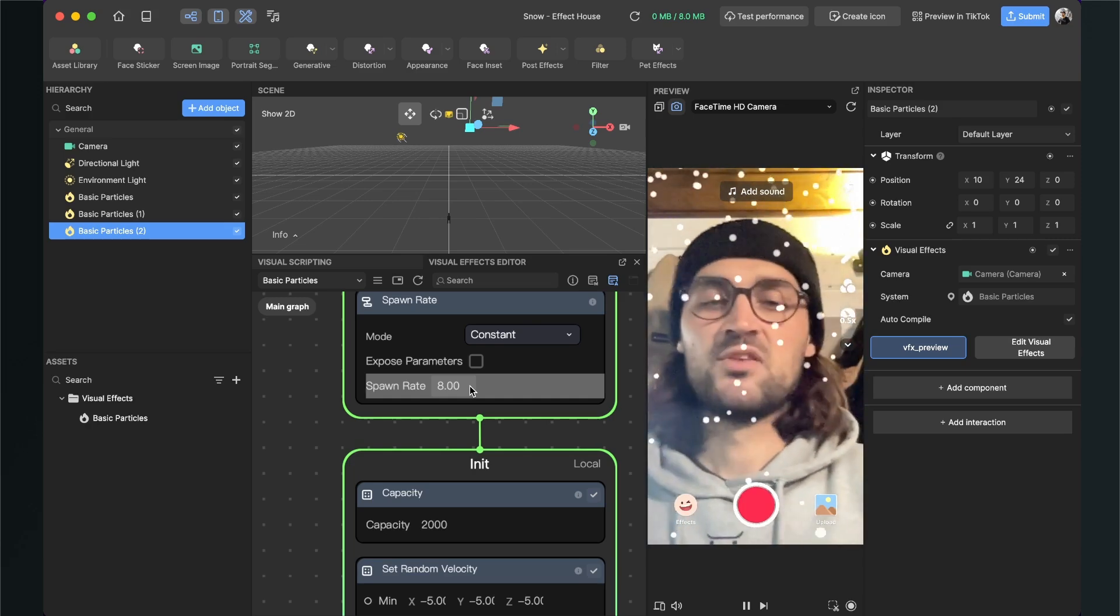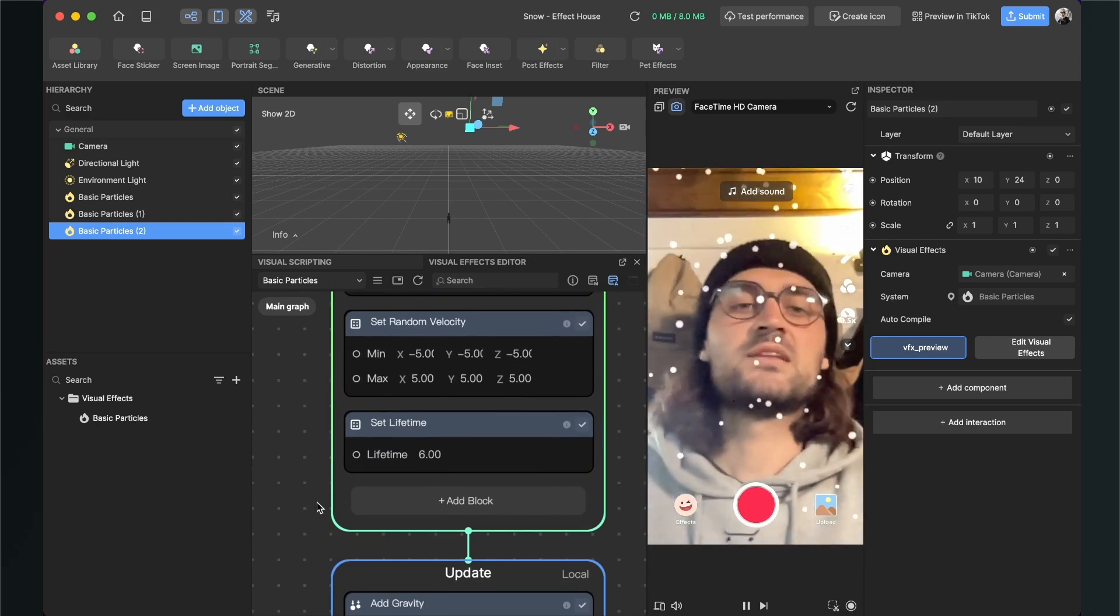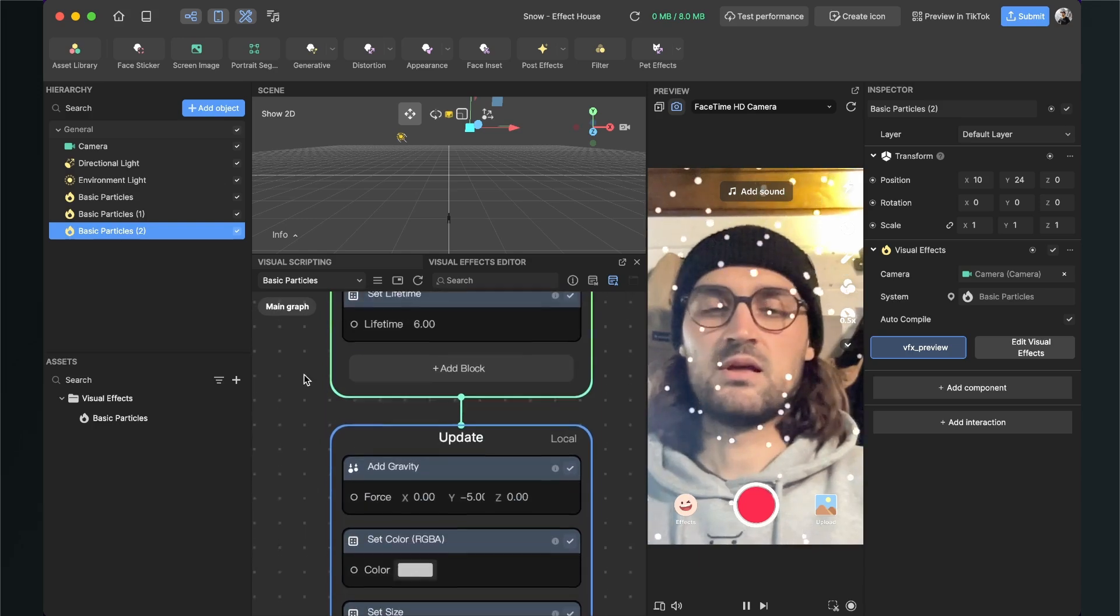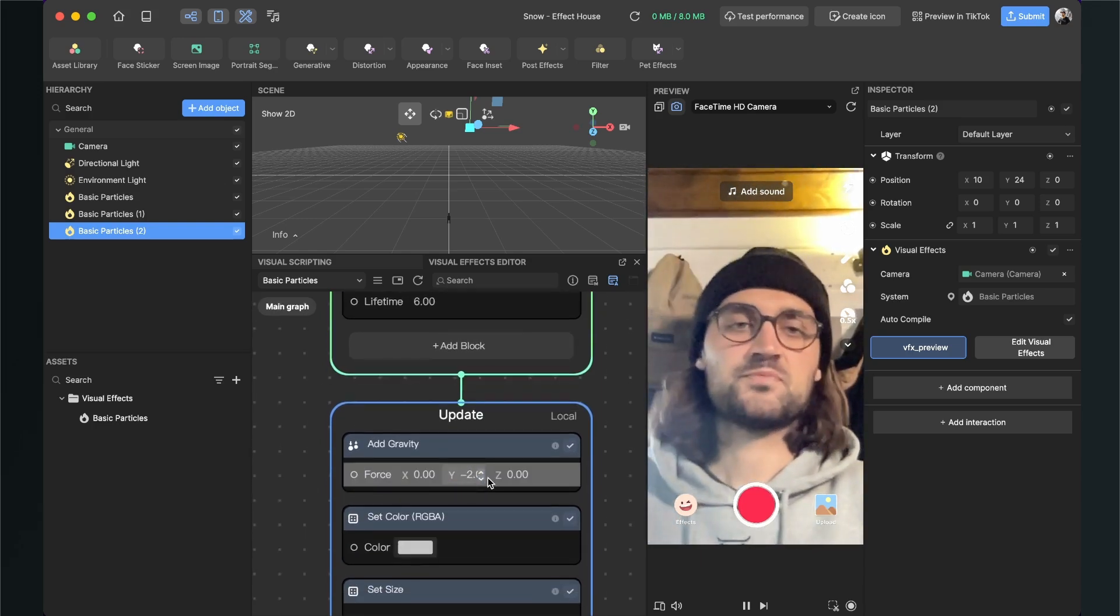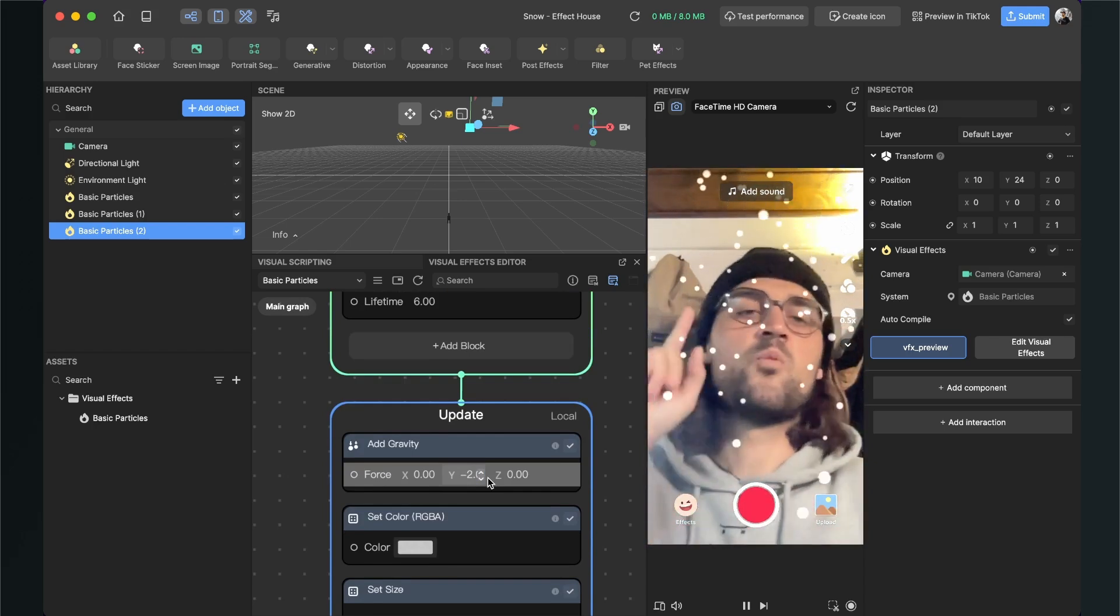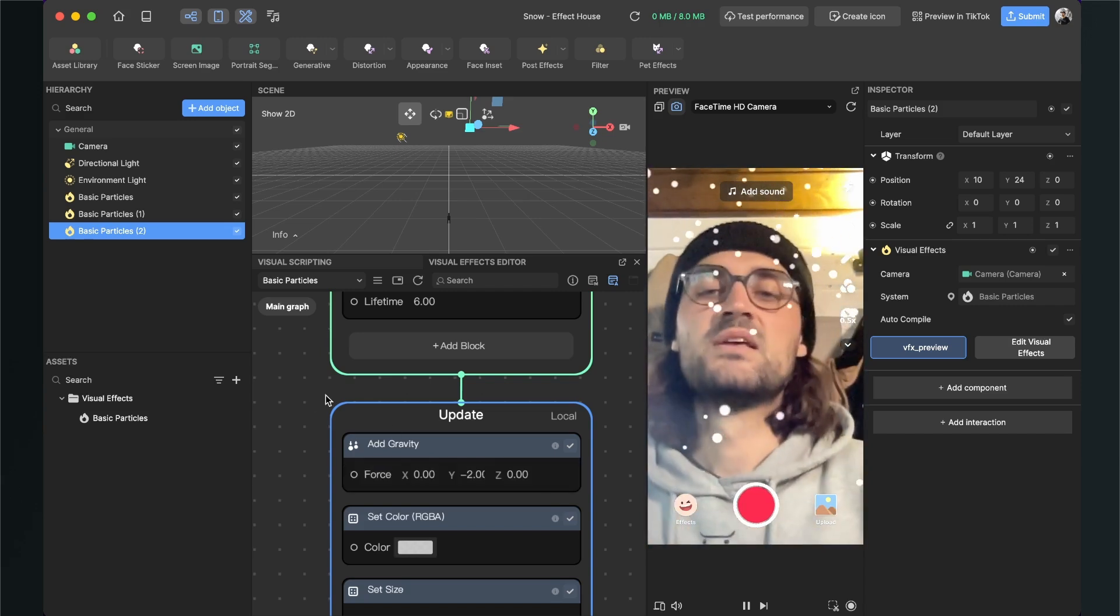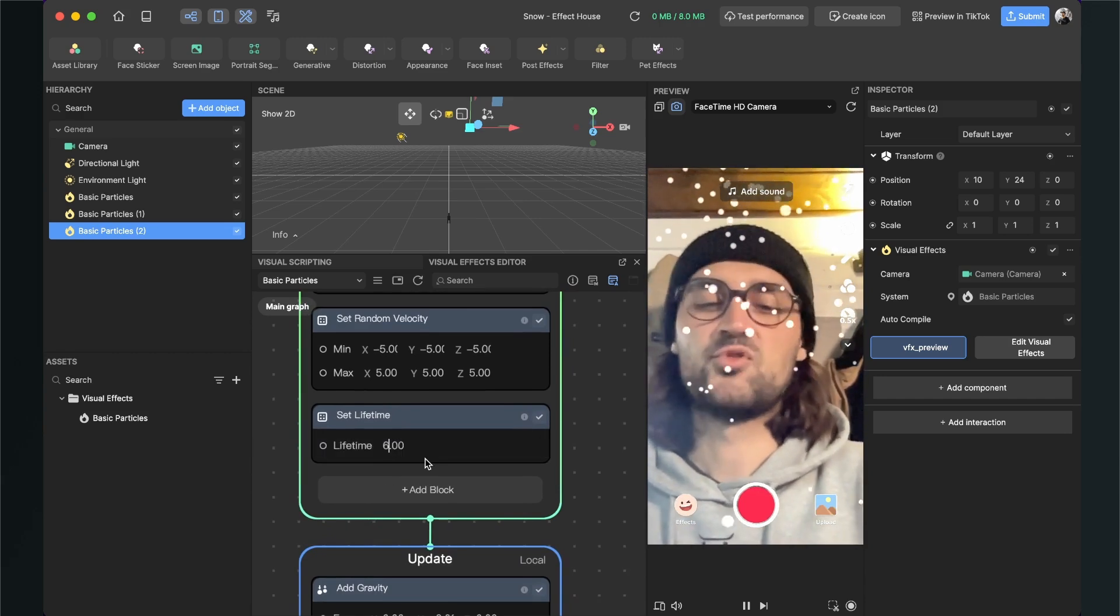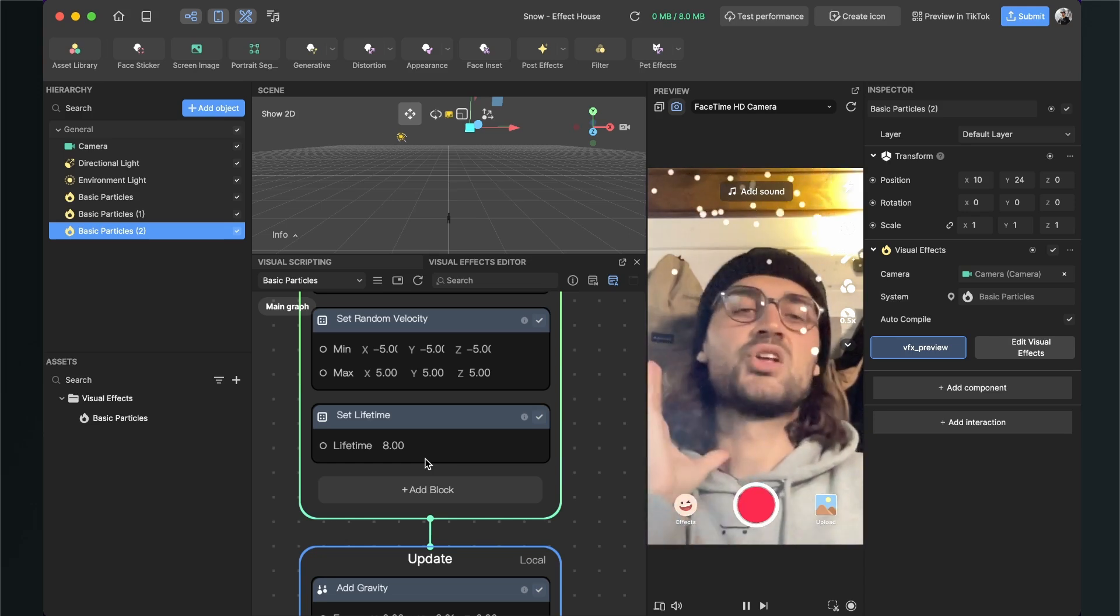You can also change here the lifetime of your particles when you, for example, set the gravity lower to minus 2 and the snow is falling really slow. And when one particle is longer than 6 seconds on the screen, it will disappear, so to change this, you can set here the lifetime higher, for example, to 8 seconds, so they will stay longer.